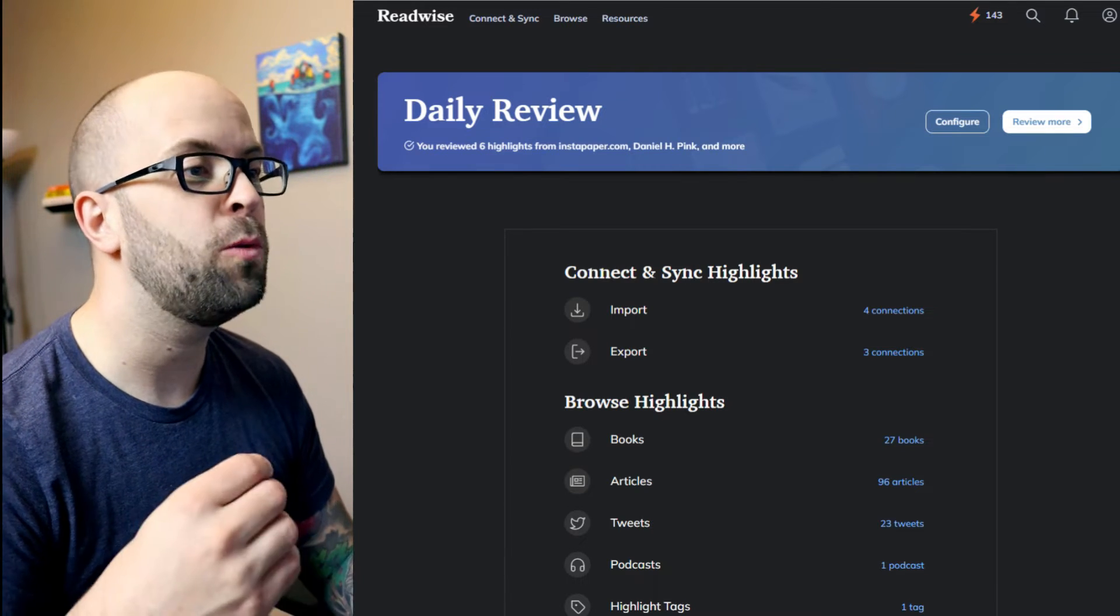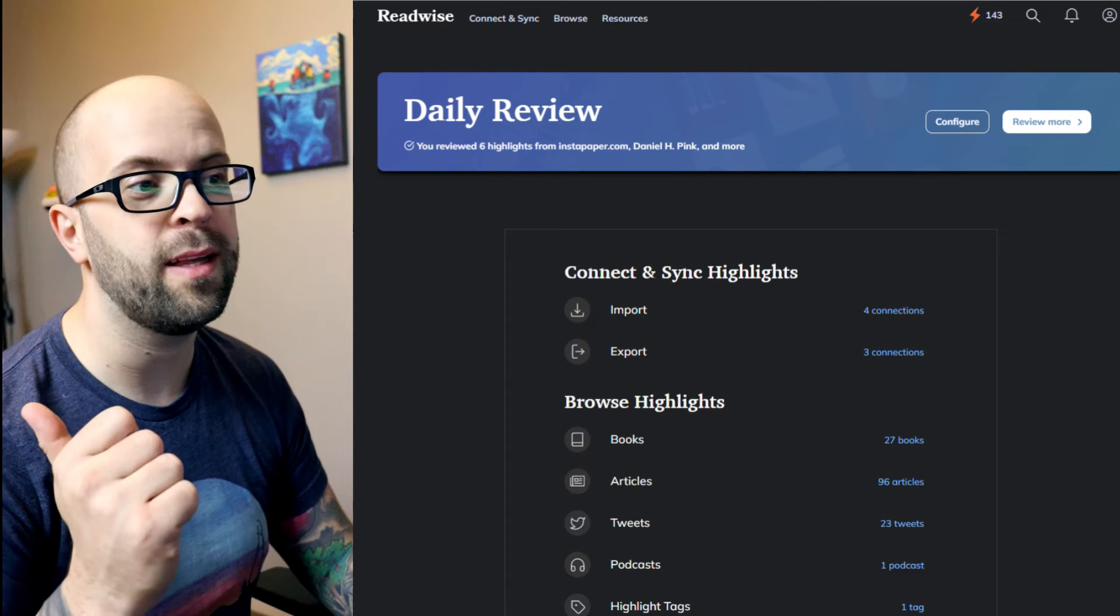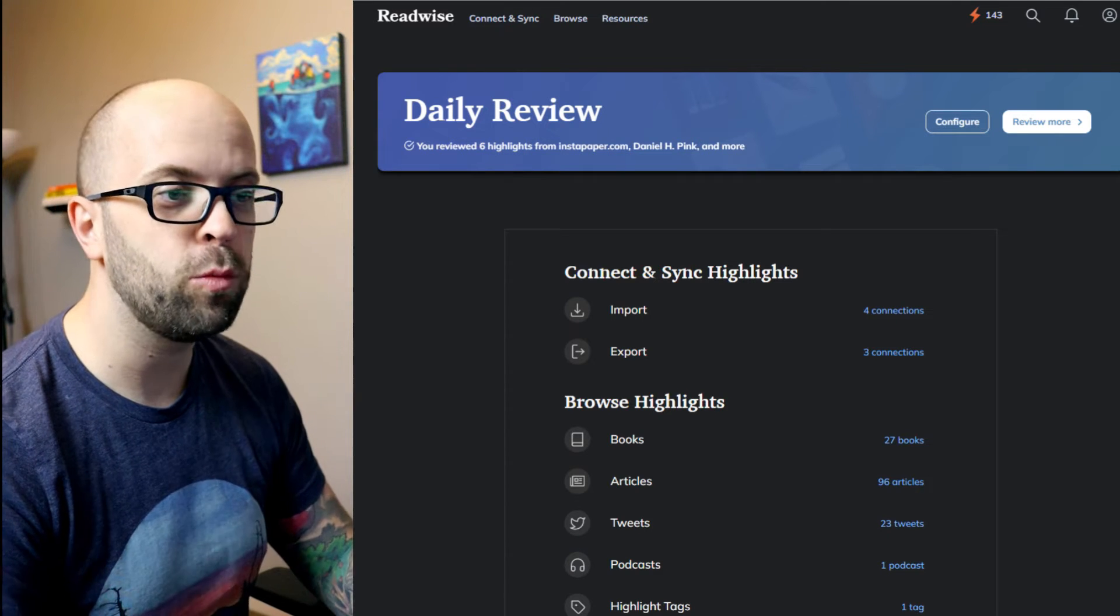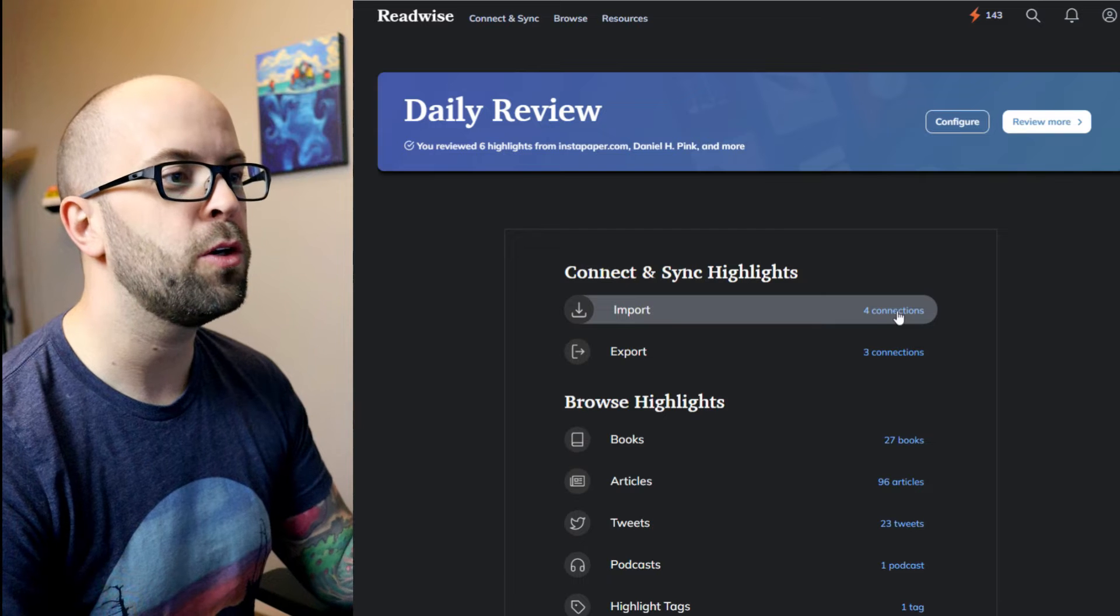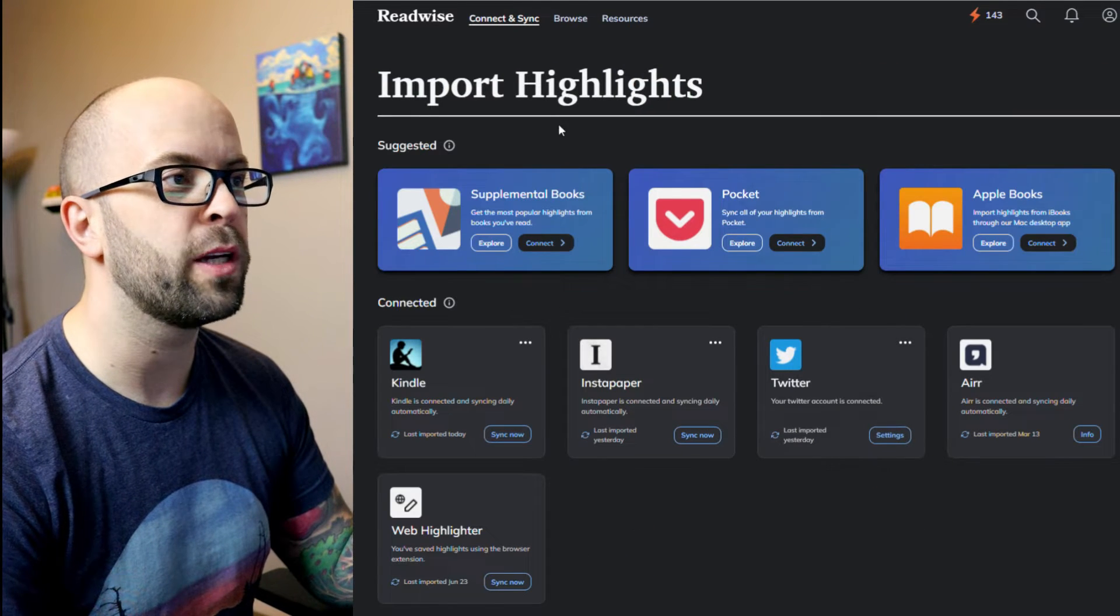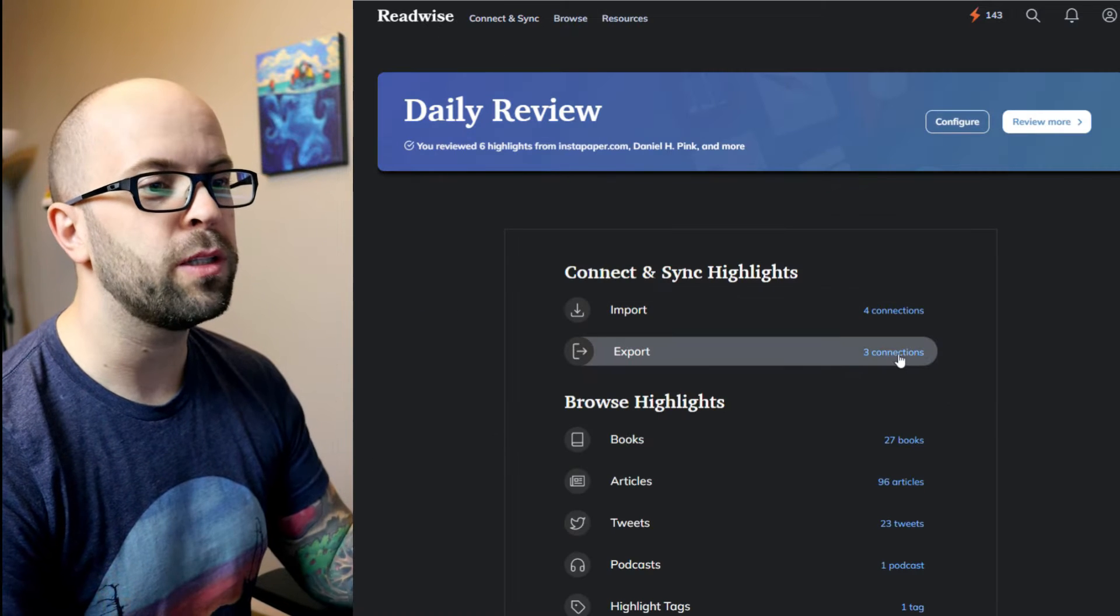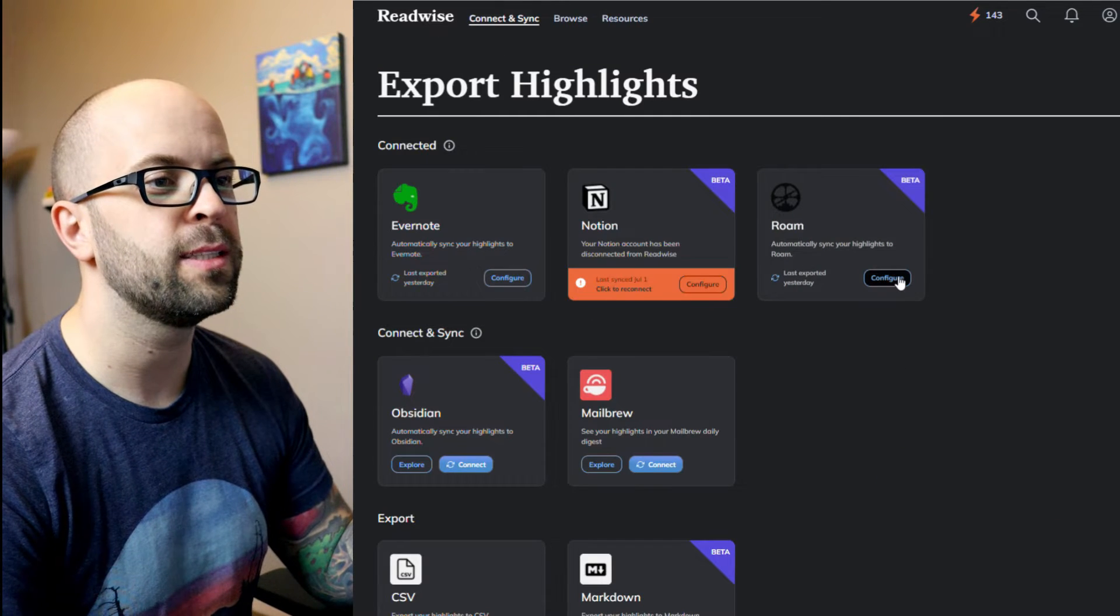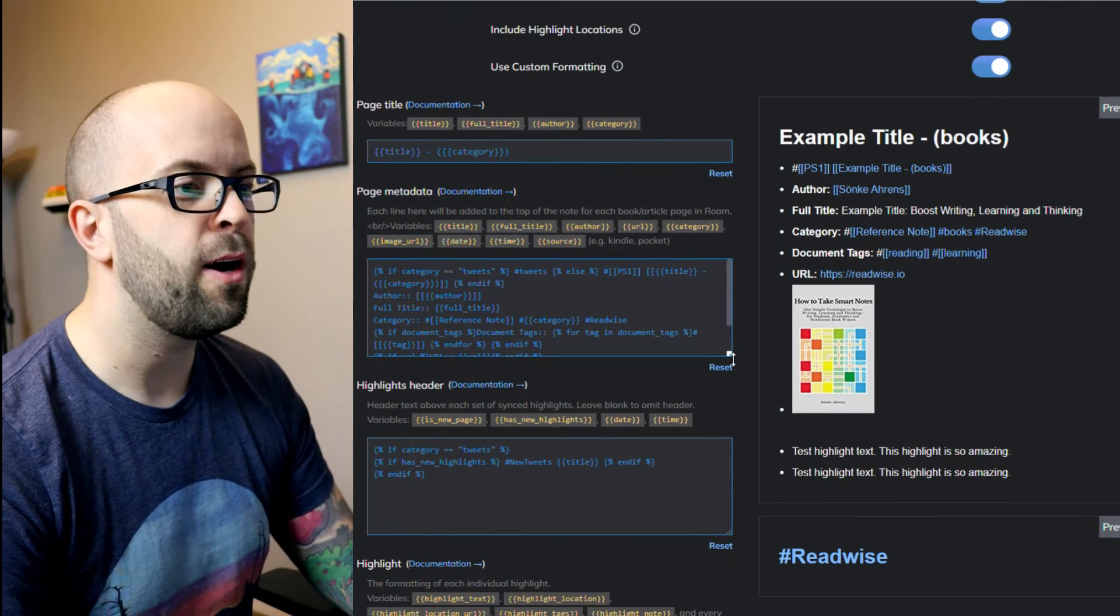Okay, so the first thing that we're going to want to do is to set up Readwise so that it connects to Twitter and that it exports correctly to Roam so that we can process it later. To connect to Twitter, you go to your import settings and just set up your Twitter account to link them. And then for exporting to Roam, you go to your export settings and then hit configure here.